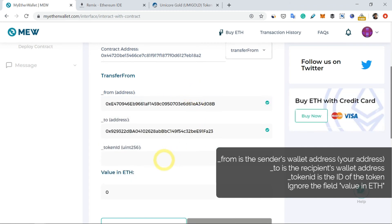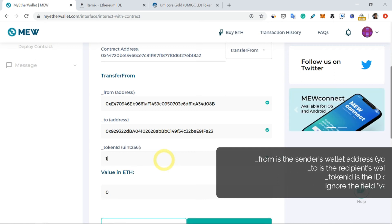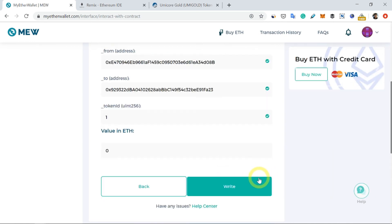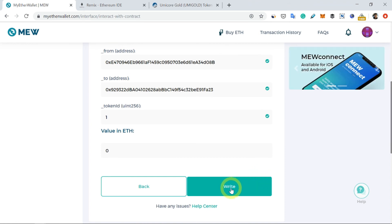Next, the token ID is one as was shown just now. So next step is I'll just go down and click on Write.